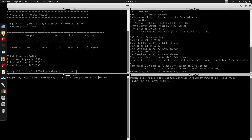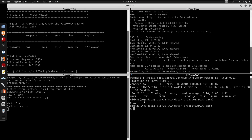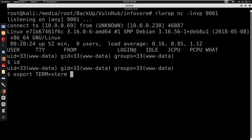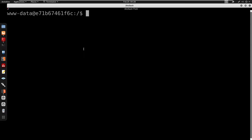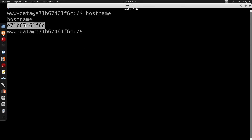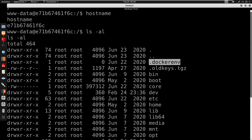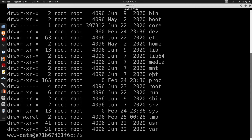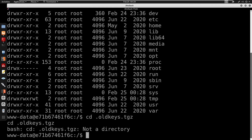Running the exploit again with 10.0.0.230, if we did everything right we should get a shell. We do get a connection — running id we are www-data. I export TERM=xterm and spawn /bin/bash -i. Checking hostname confirms we are under a container. Another way to confirm is that at the top of the filesystem we have a .dockerenv file, which means we are in a Docker container. Running ls -la, we also have a .alt_keys.tgz file.